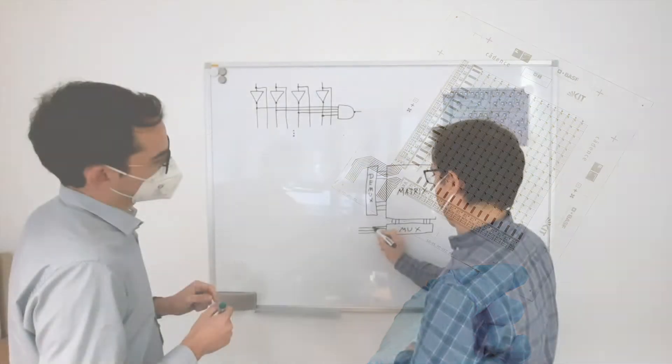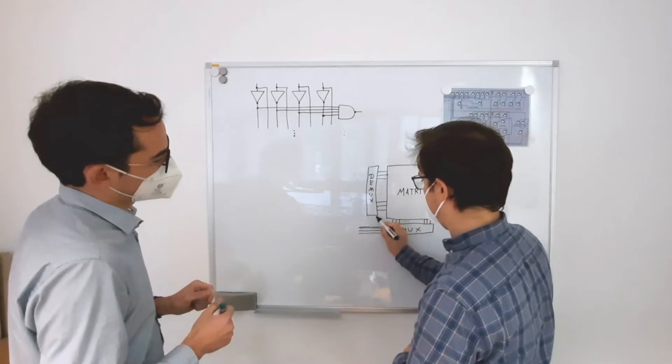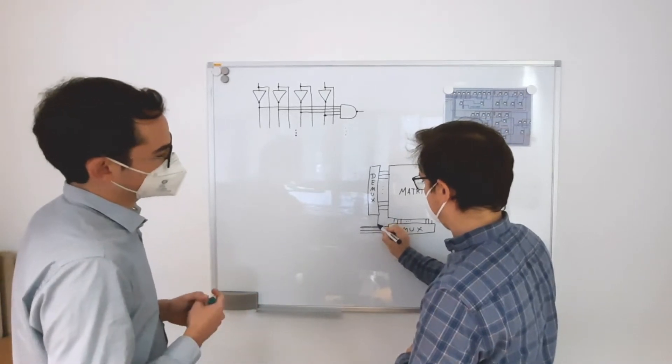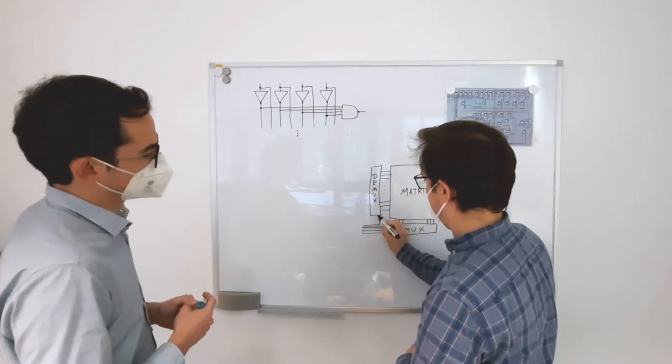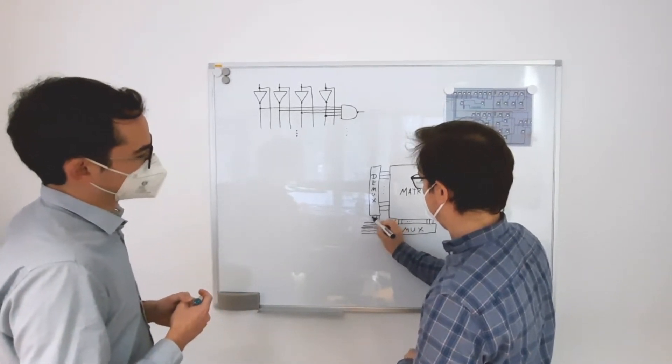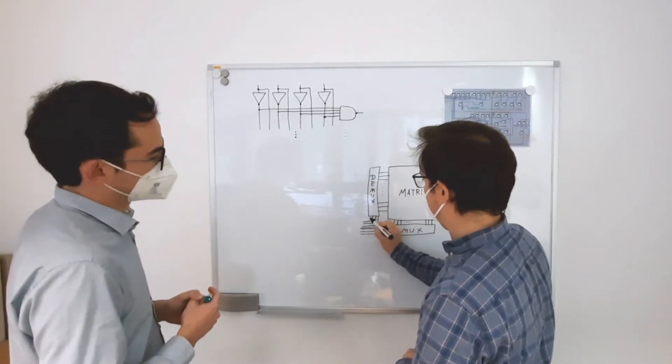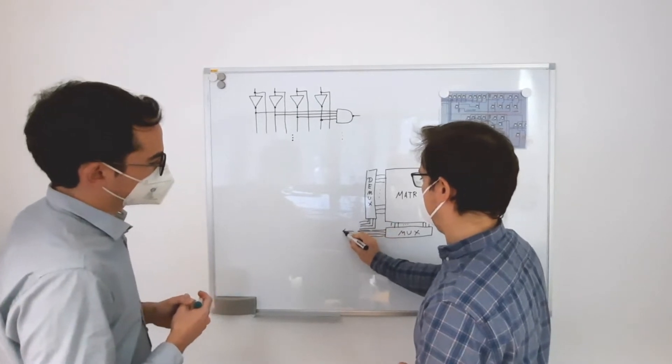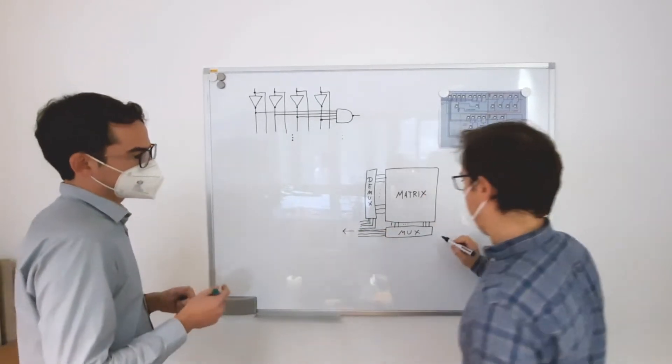We demonstrate a printed flexible pressure sensor matrix with an organic 16x16 active matrix backplane addressed by organic binary decoders.